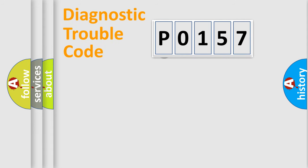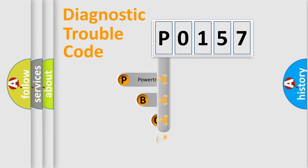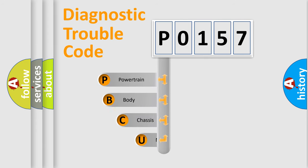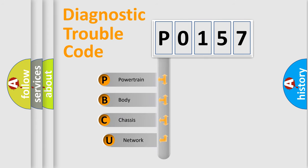First, let's look at the history of diagnostic fault code composition according to the OBD2 protocol.